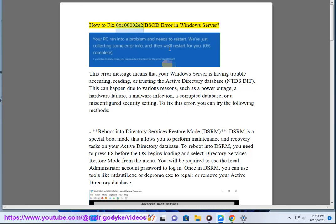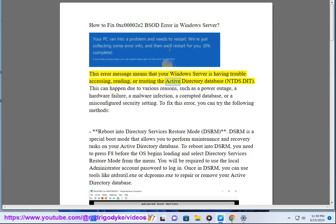How to fix 0xc00002e2 BSOD Error in Windows Server. This error message means that your Windows Server is having trouble accessing, reading, or trusting the Active Directory Database.